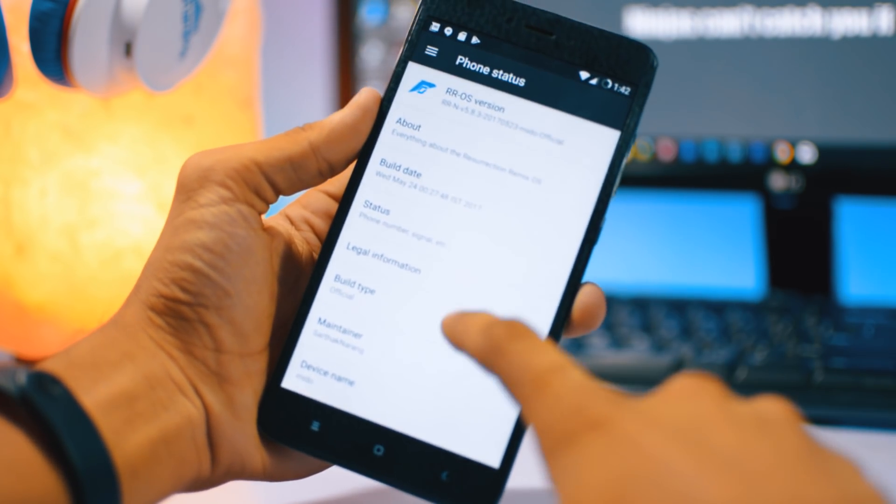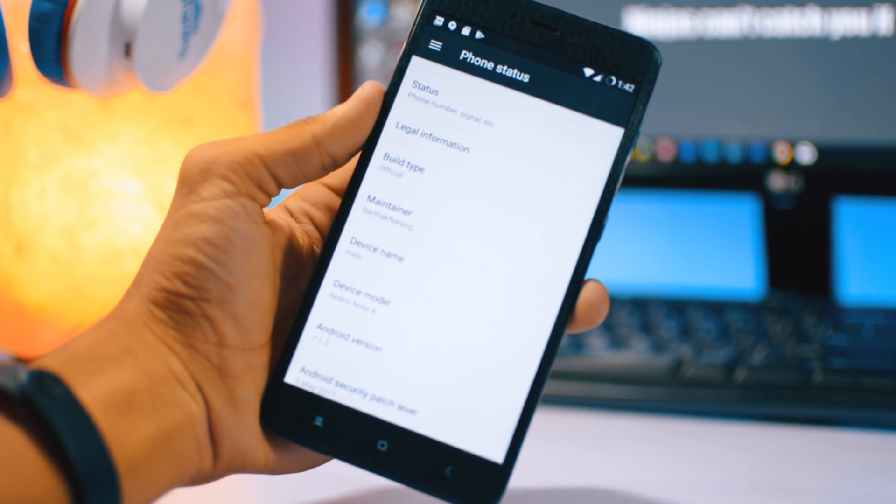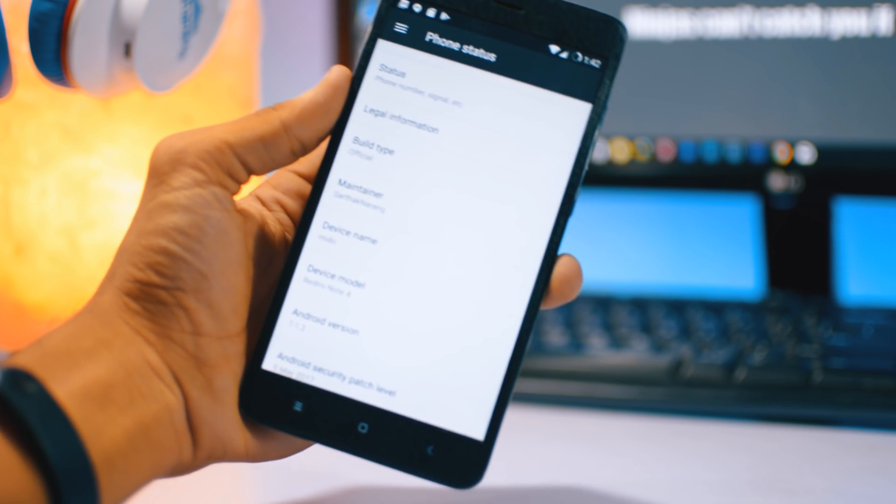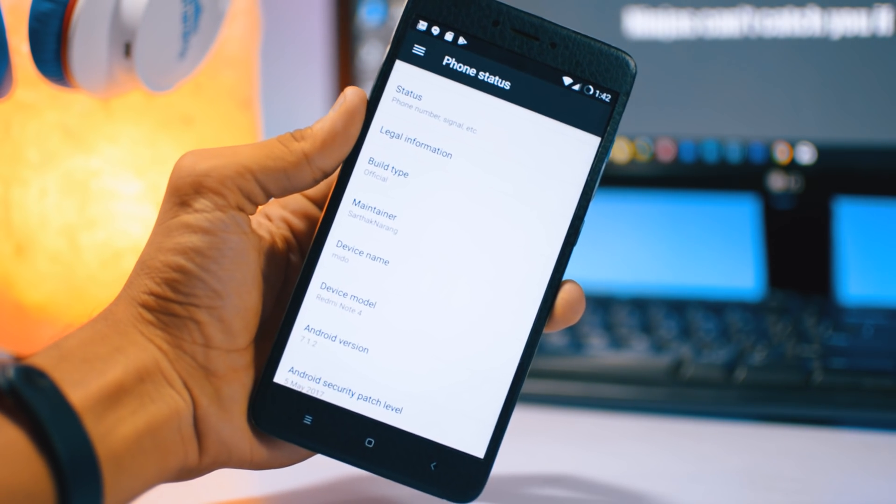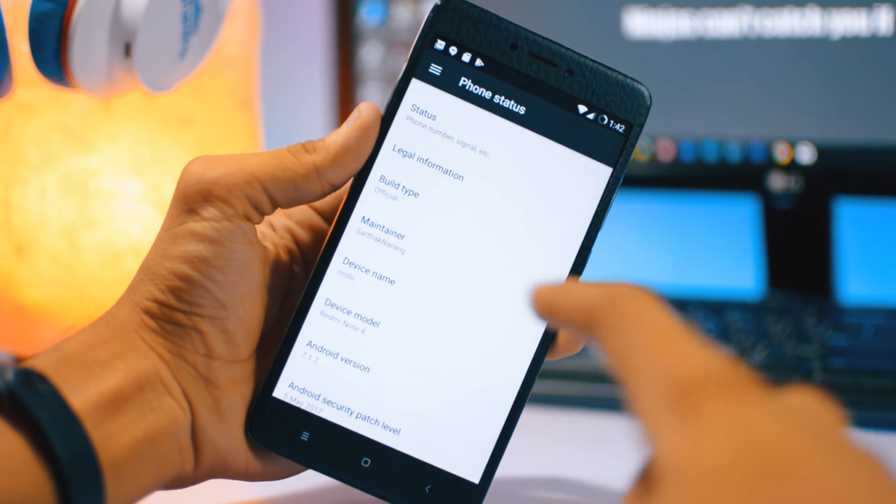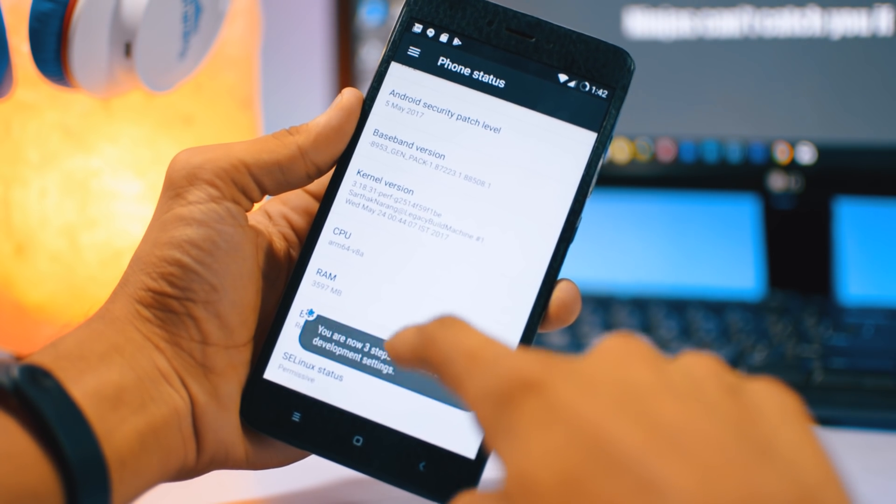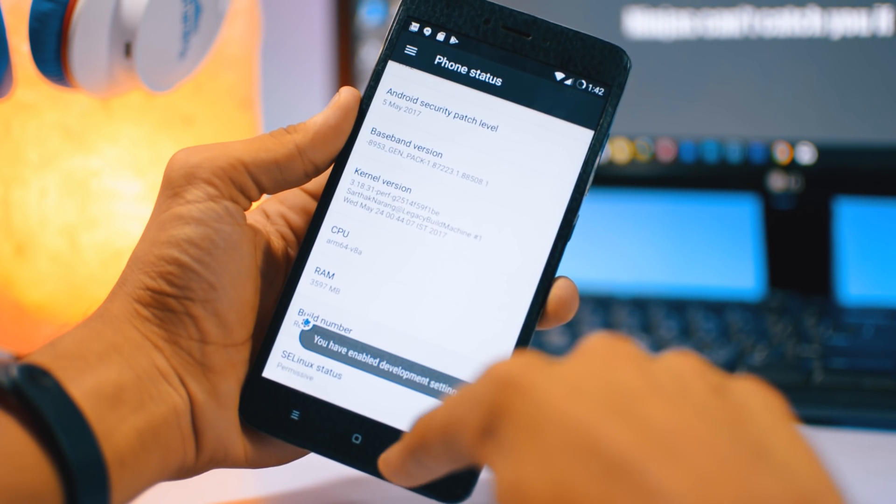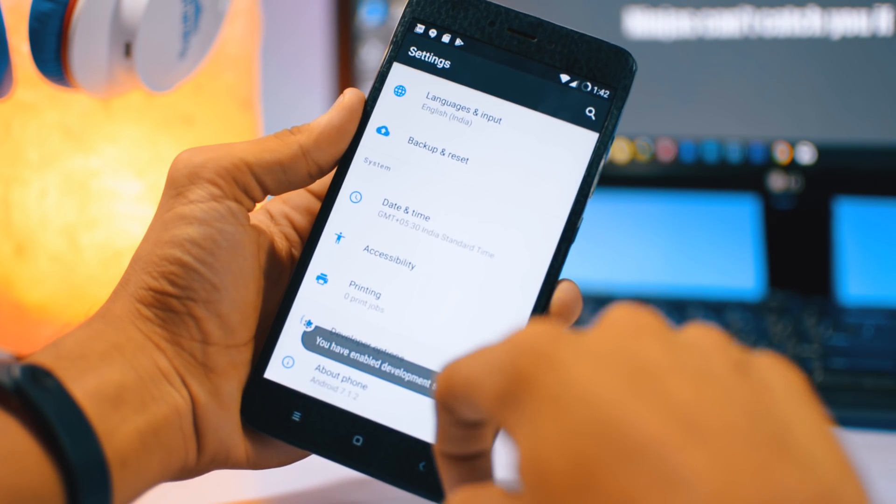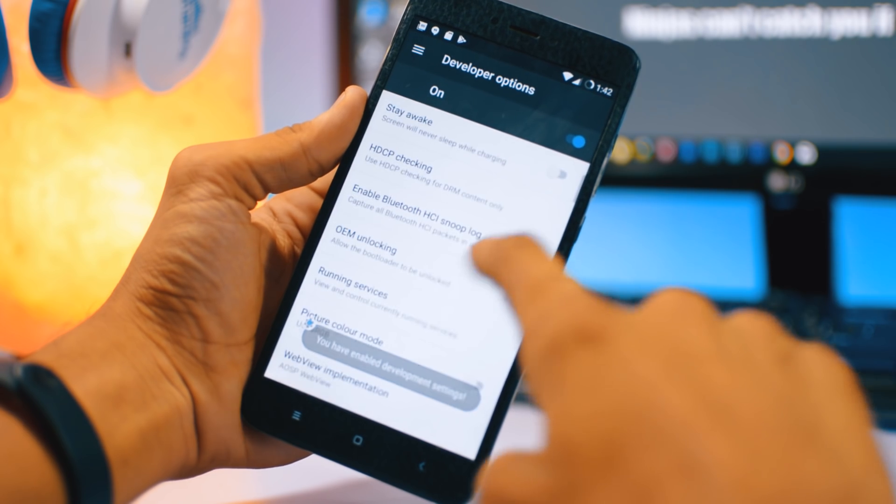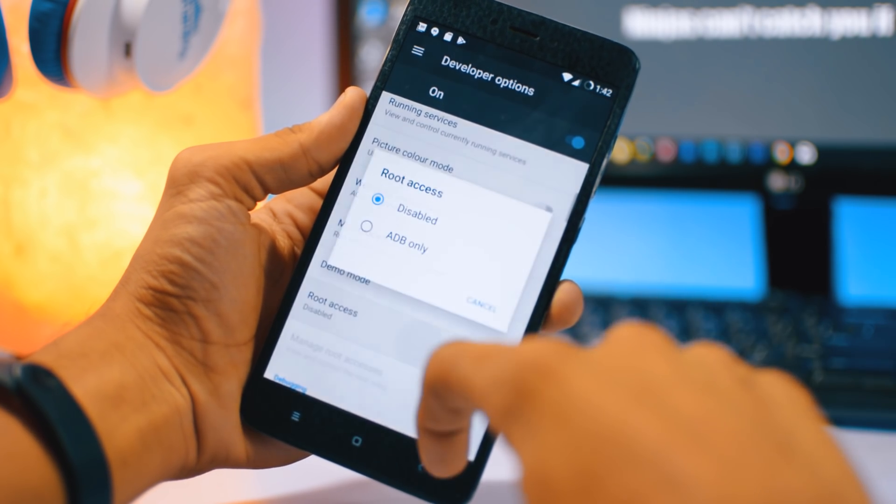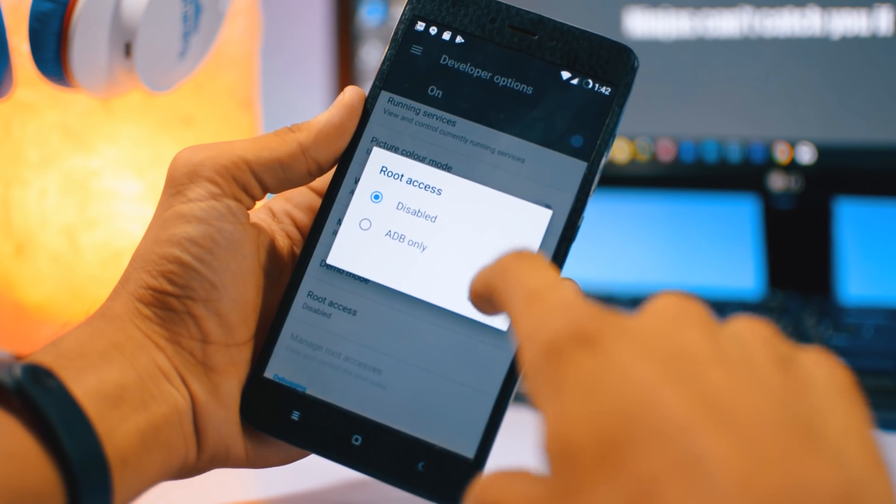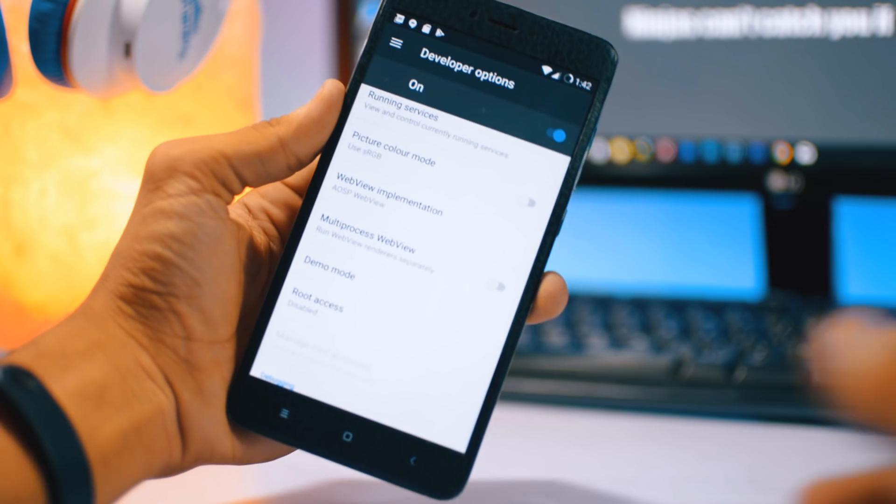So I will also show you the tutorial how you can root this custom ROM. You can see Android 7.1.2, and also you need to tap the build number seven times to enable the developer options. In that you will see root access, and here it is. There's nothing in it, so you cannot enable the root because the ROM is not rooted.